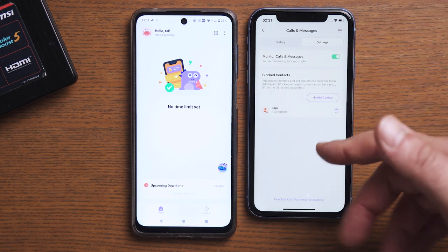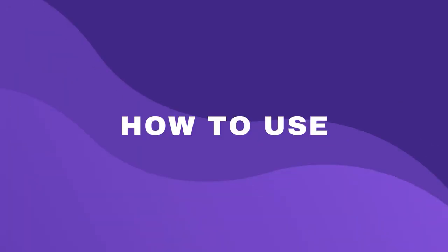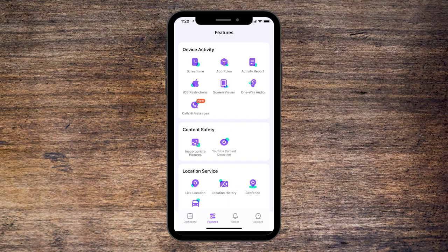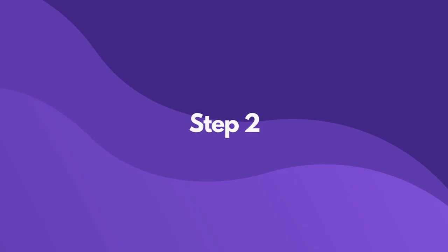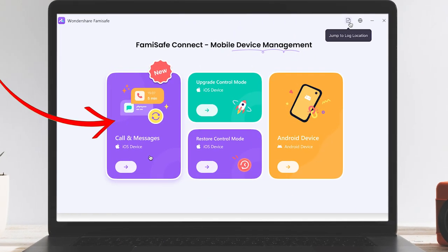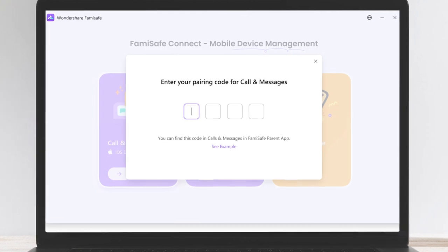For children, if they attempt to communicate with a number that has been blocked, Famisave Kids Plus will generate an overlay page to prevent the child from answering the call. Now, how do we use it on iOS? Step one: launch Famisave, tap Features, and then tap Calls and Messages. Step two: to back up your child's message data, you'll need their phone, a data cable, and Famisave Connect, with the device already upgraded to control mode via the app. Step three: open Famisave Connect on your computer, select Calls and Messages for iOS, enter the four-digit code for the parent app, and if prompted about the MDM certificate, click Upgrade Control Mode to complete the process.